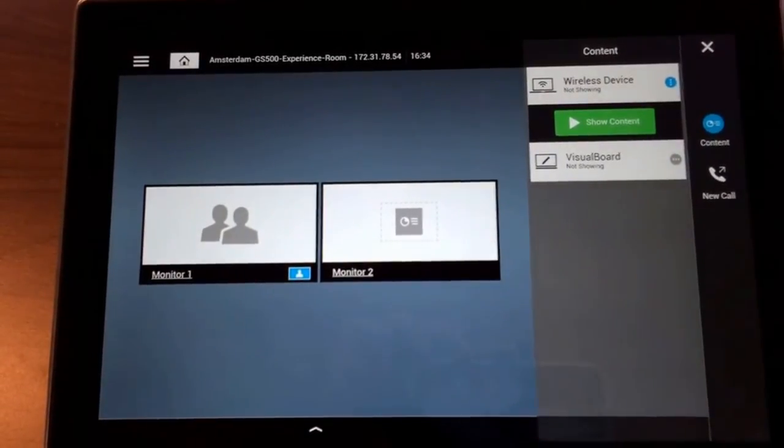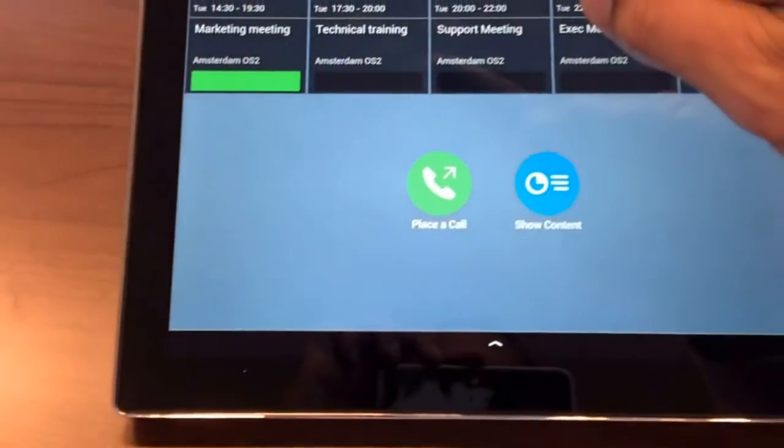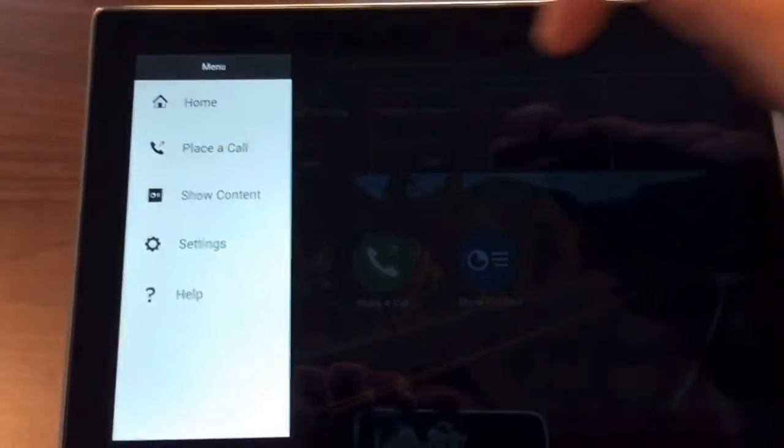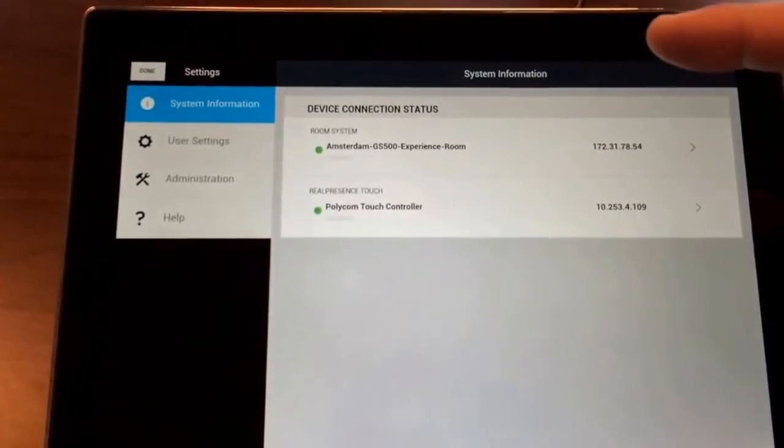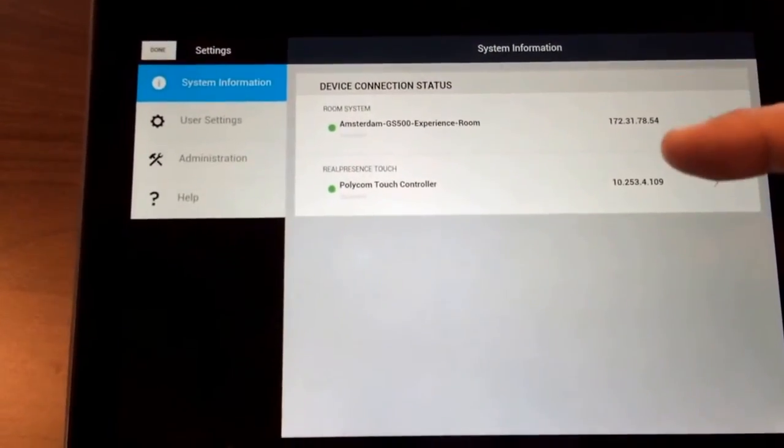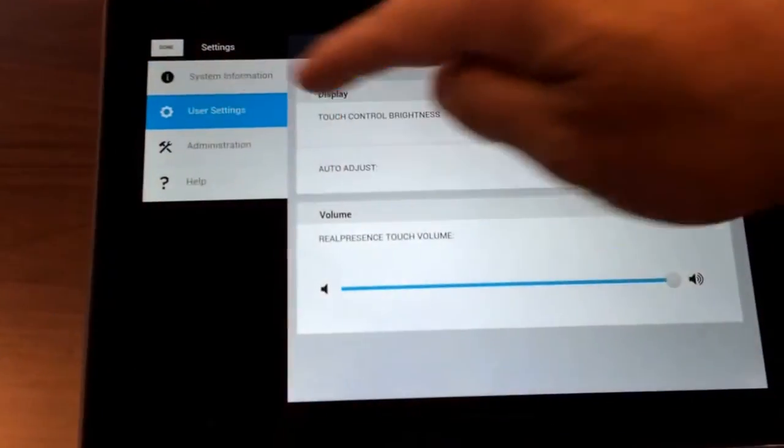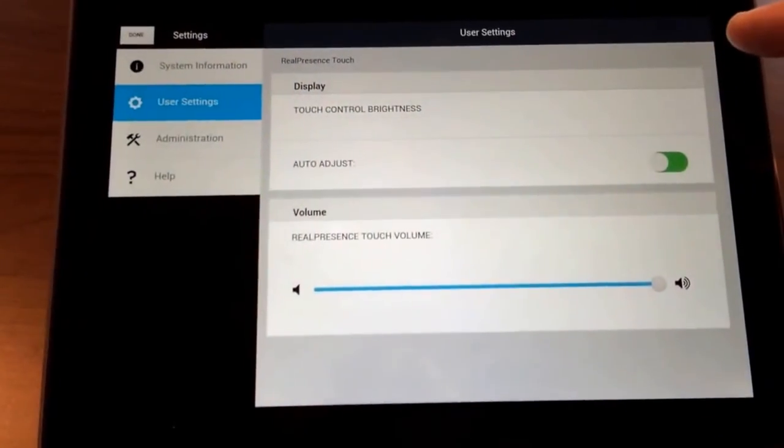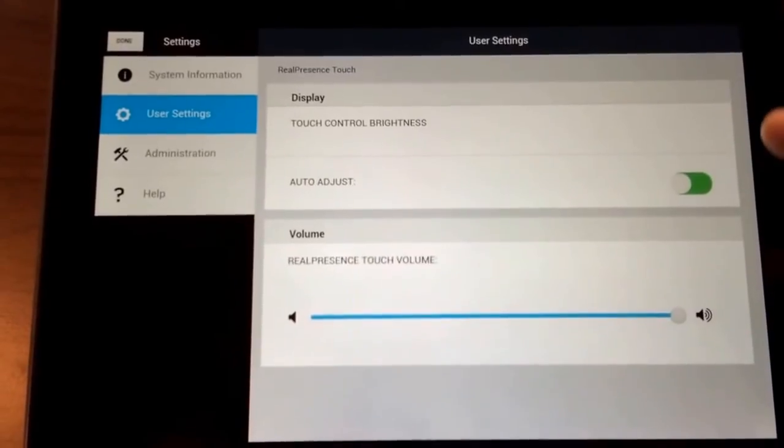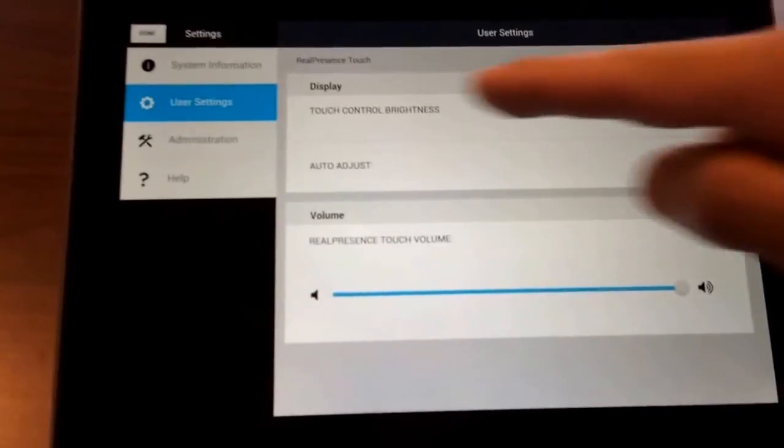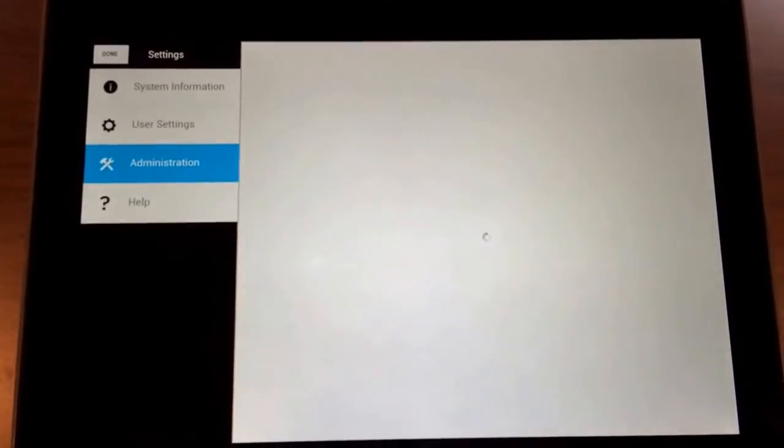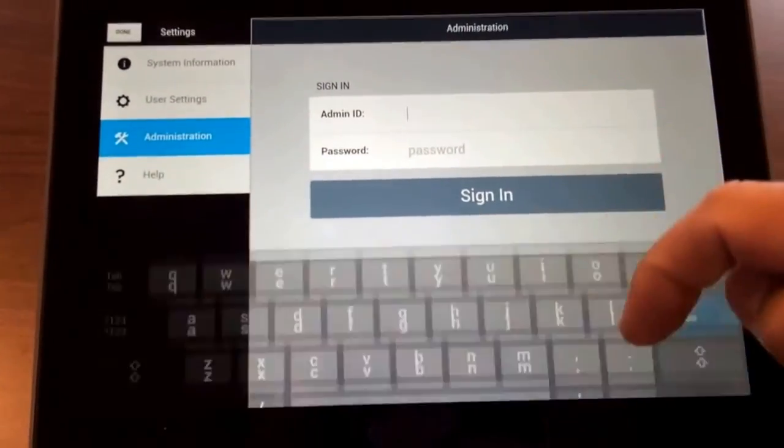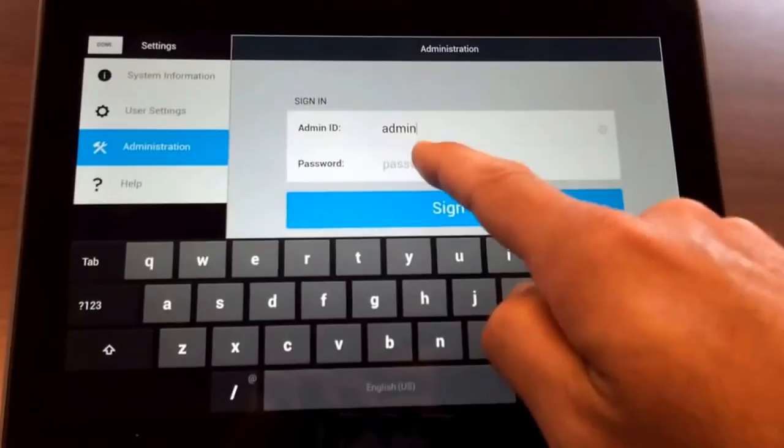The other thing which is very nice is here under the settings, you can see an overview of the IP addresses connected. You got here some user settings, so your brightness of the screen depending on the room lighting, or the volume. You got your administration which is protected behind the password, of course. Let me log in there.